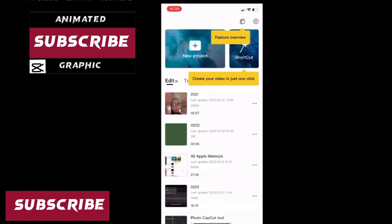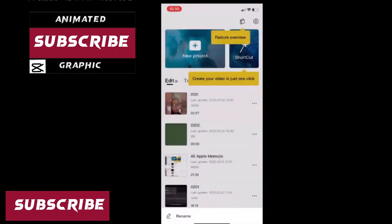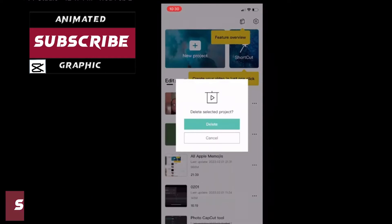In today's video I'll be showing you how to make an animated subscribe logo that looks like this using nothing but CapCut.